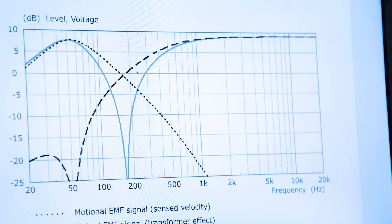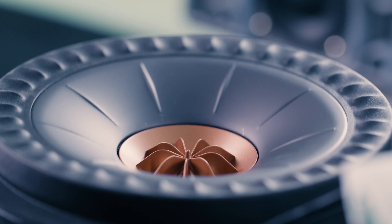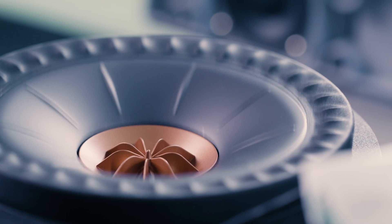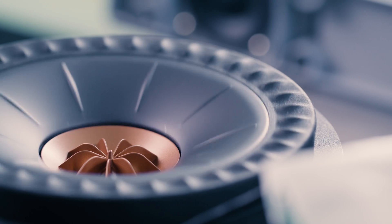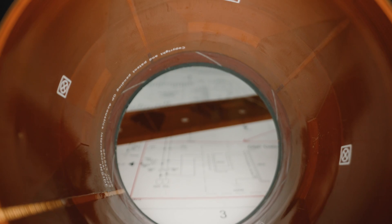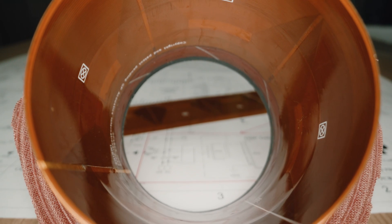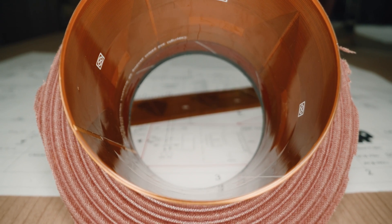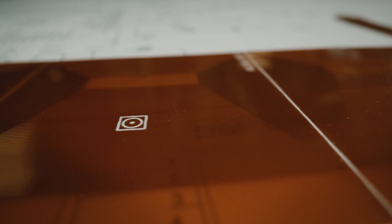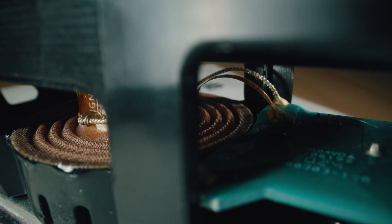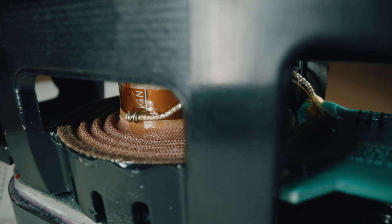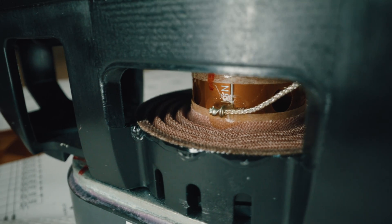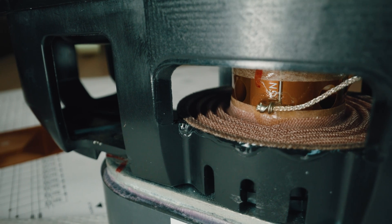But there's a big issue with that because we really need that back EMF, that motional impedance which controls the cone motion at low frequencies. So that's where our velocity sensor comes in. By having the velocity sensor picking up the motion of the cone in real time and putting that in a feedback loop, so we can control the cone and still get the benefits of a current amplifier.